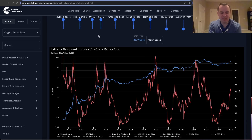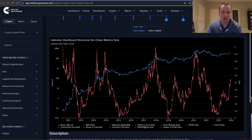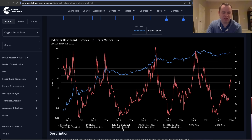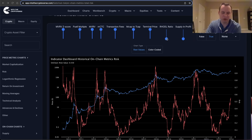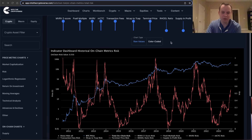The on-chain risk is interesting because it includes a lot of different things. We're including the MVRV Z-score, the PUELL multiple, the MVRV risk, the miner cap-to-thermocap, the market cap-to-thermocap, transaction fees, terminal price risk, the RHODL ratio, and there's supply and profit risk. Though right now those last two are turned off — we could include those.